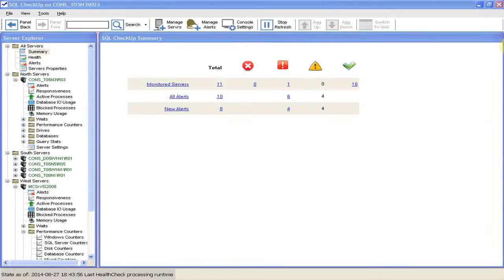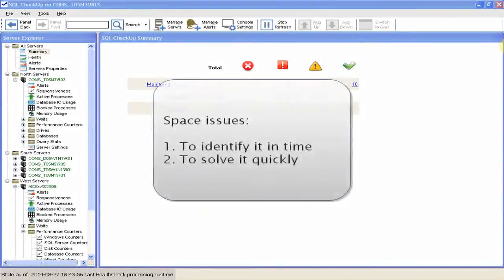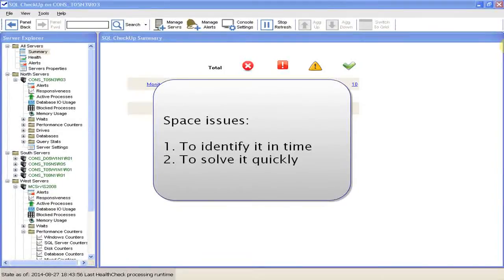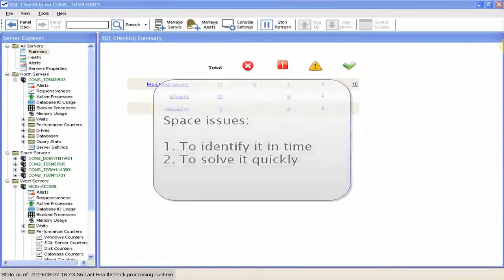We have to build a procedure to first identify it in time, and second, solve it quickly. Let's see how easy this is with SQL Checkup.